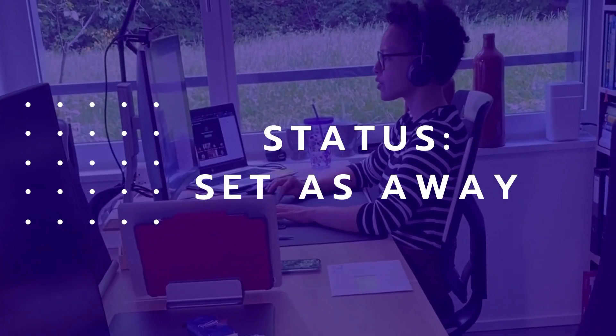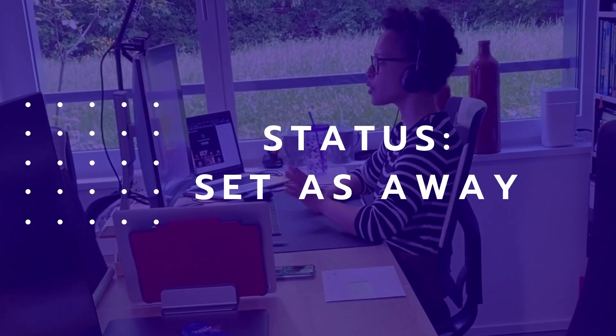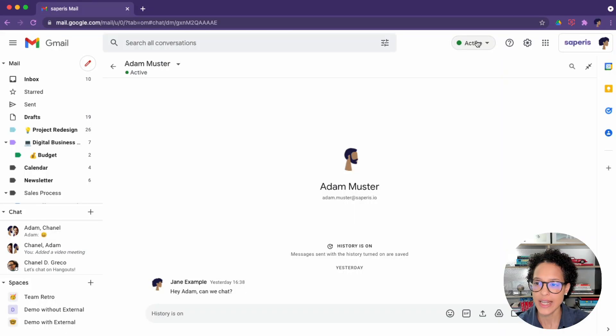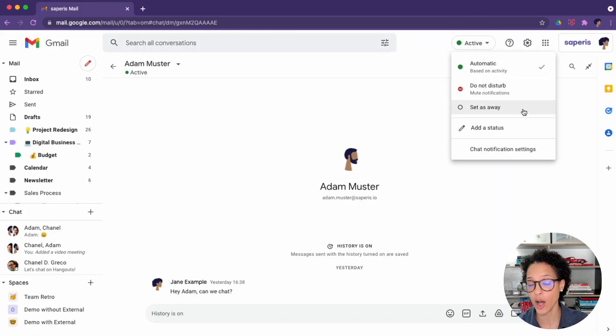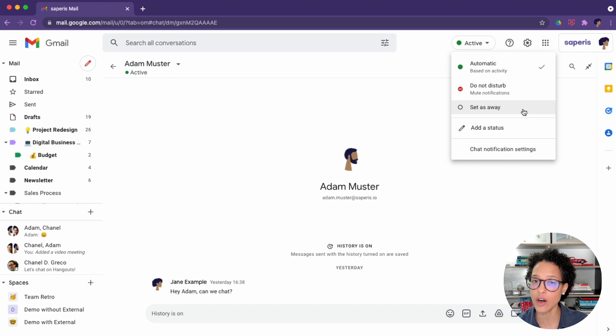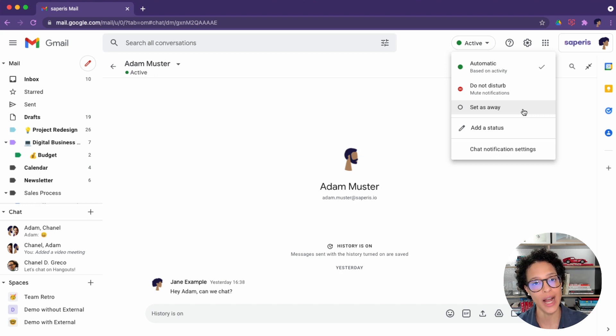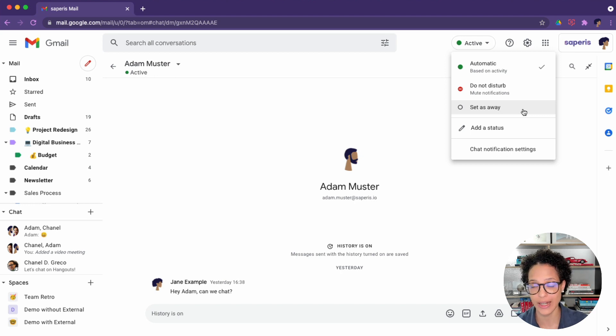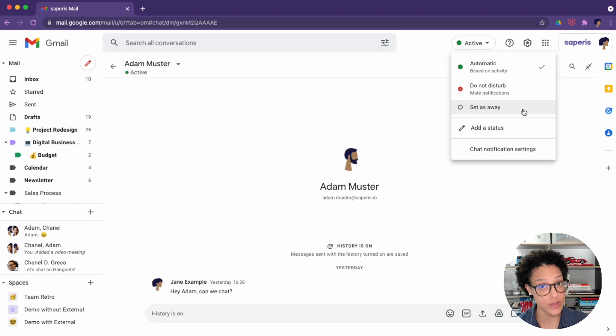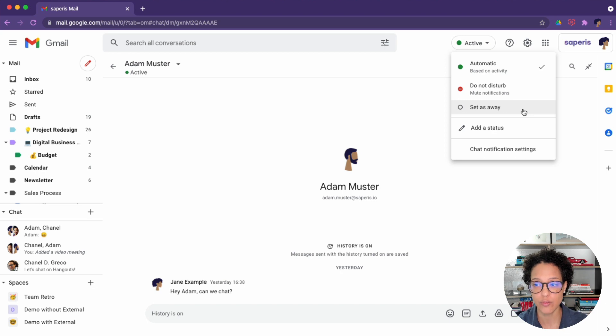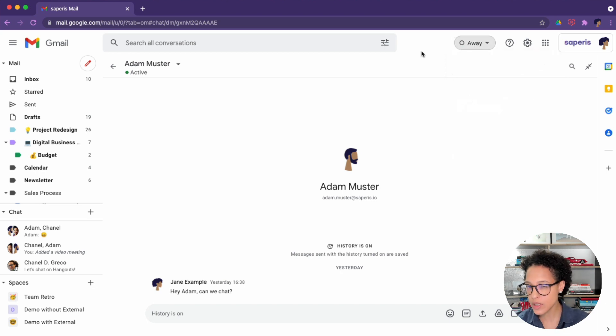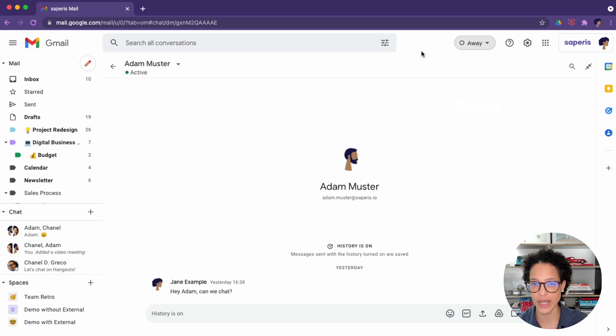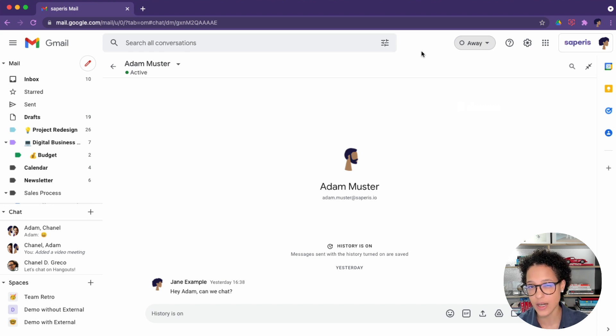Set as away. The set as away status is something that is applied automatically. And it means that you're not connected to the internet, or you haven't interacted with chat in the last 15 minutes. You will still receive chat notifications. You can go ahead and choose set as away if you want to. I don't see the big benefit of that. I think it's okay that it's an automatic status.